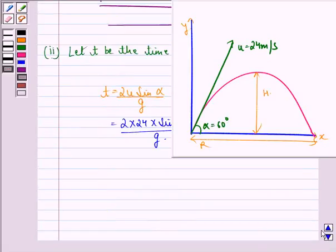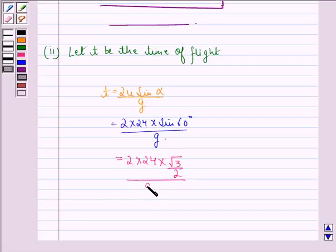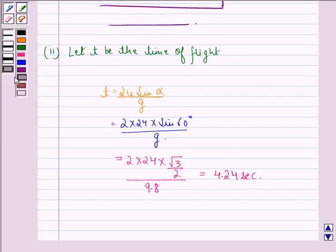That is equal to 2 into 24 into root 3 by 2 divided by g, that is 9.8 meter per second square. This is equal to 4.24 seconds. So our answer to the second part is time is 4.24 seconds.